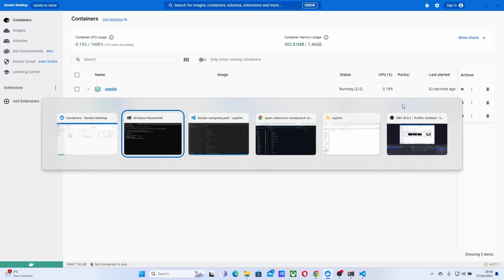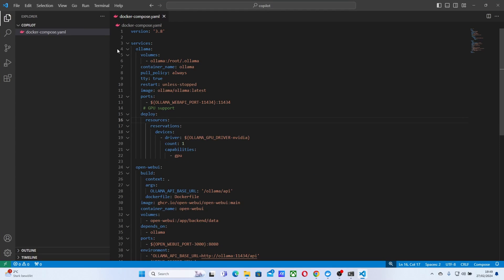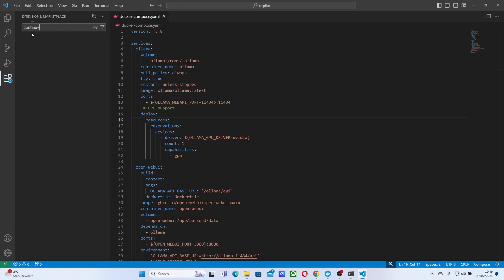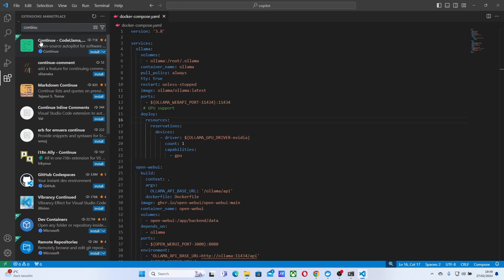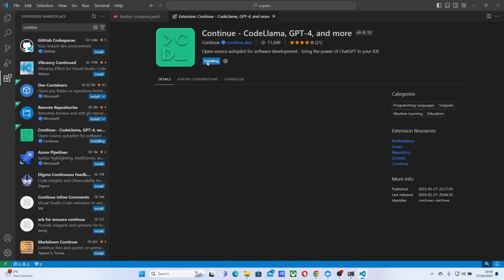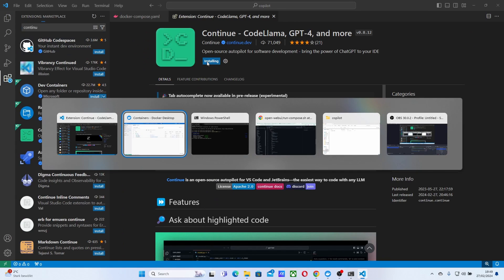And for that, we need to install the extension, Continue. So let's do it here. Continue here. Install it.